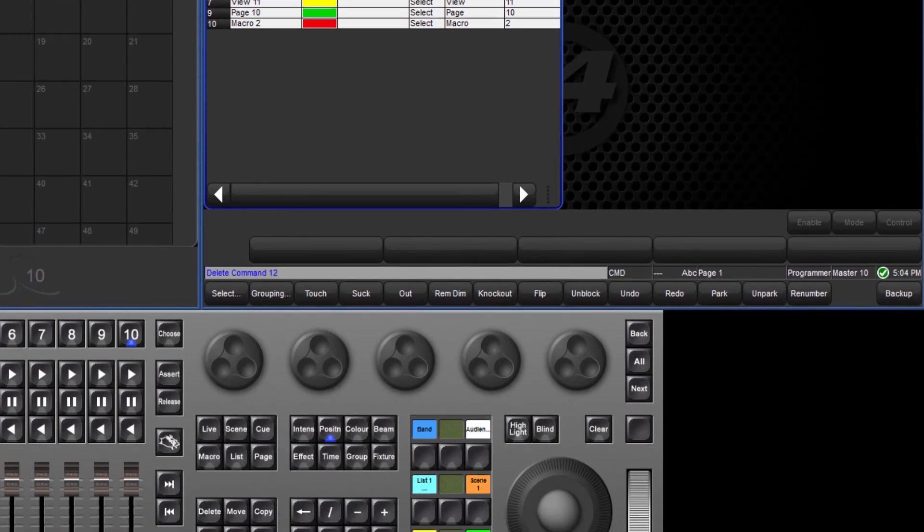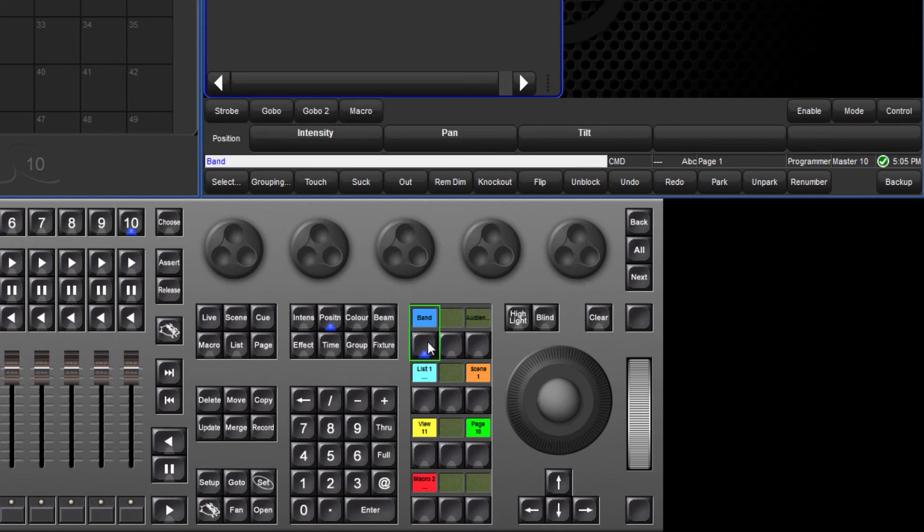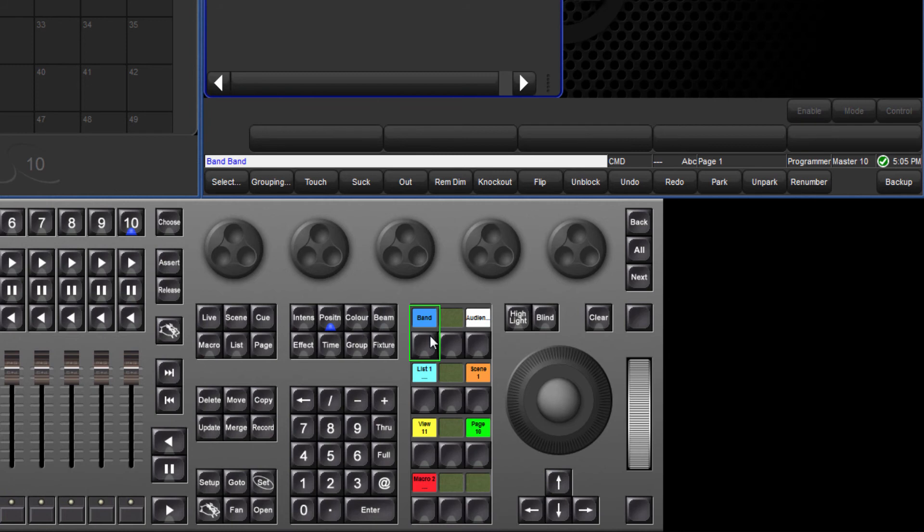Let's now look at the feedback given by the function keys to indicate the state of the directory item linked to the command key. If I press my band group, the blue LED turns on indicating the group has been selected. Press again to deselect the group and the LED turns off. The state of pages and palettes are indicated in the same way.